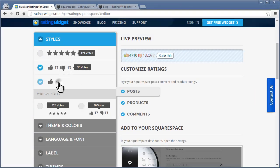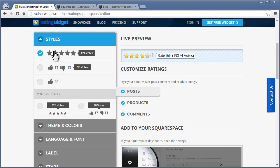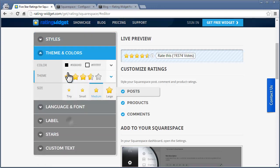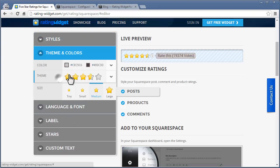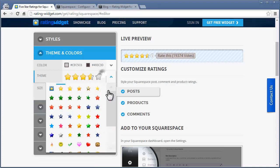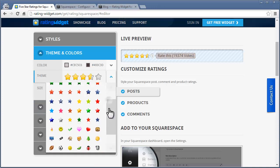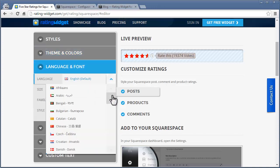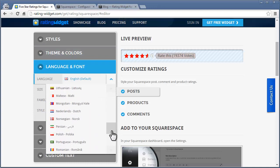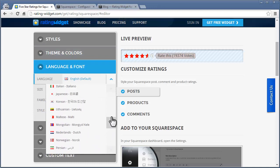Customize the ratings by selecting between star rating and thumbs rating. Choose your favorite rating design from our largest themes collection on the web. Pick your desired language and much more.